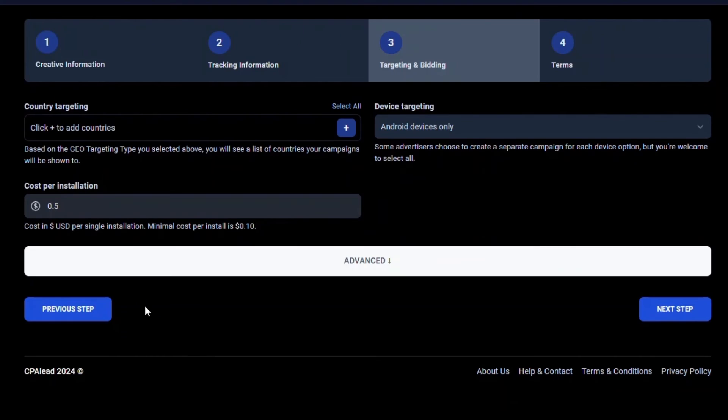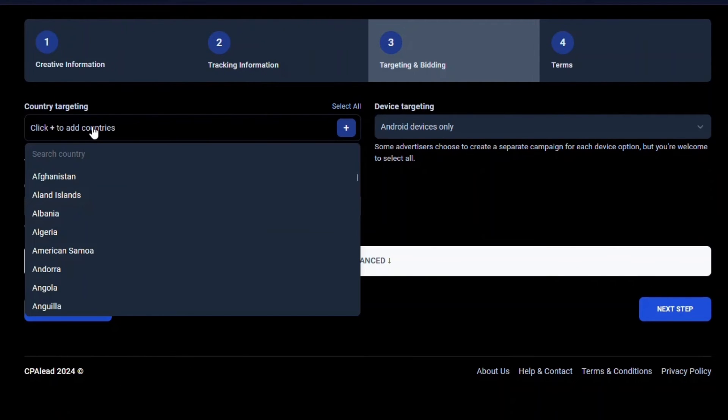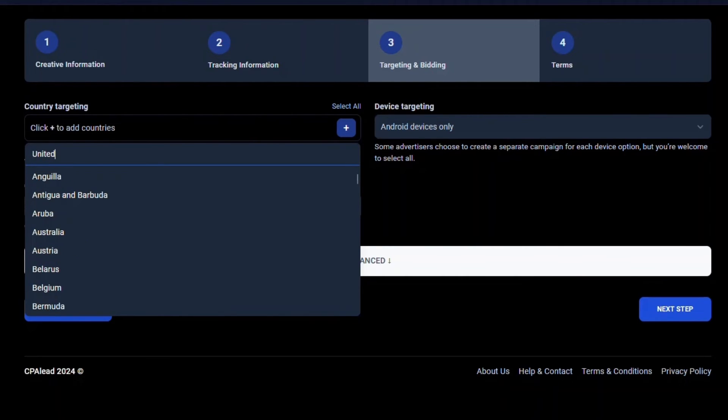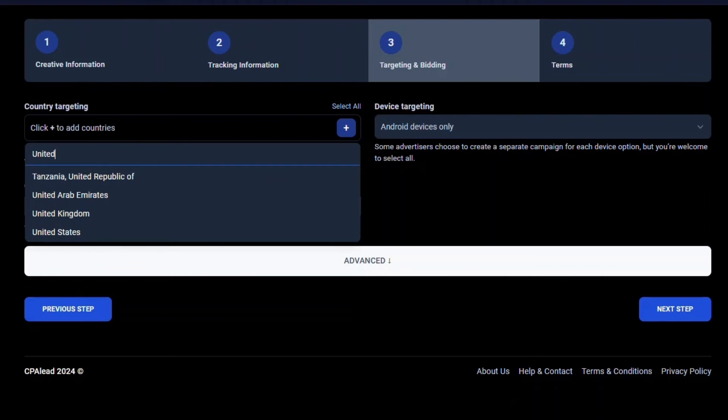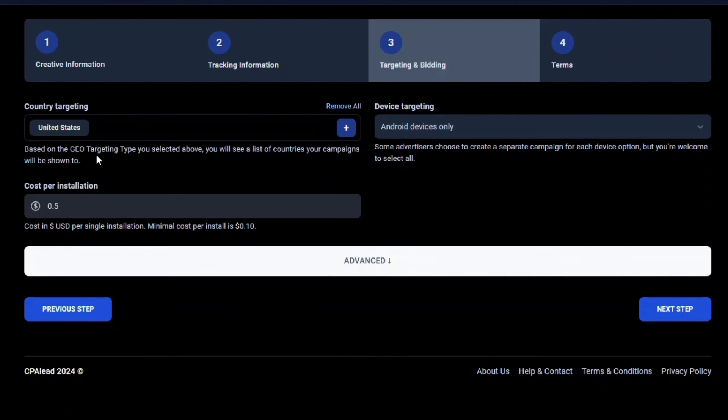Now that we have set up the tracking link and post back, we'll need to select our targeting options. For country targeting, select the country the offer is available to. Since we are targeting traffic in the United States, we will select United States in the drop down menu.